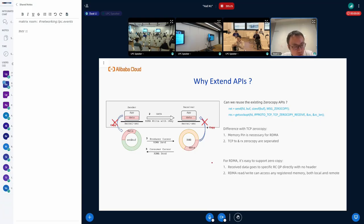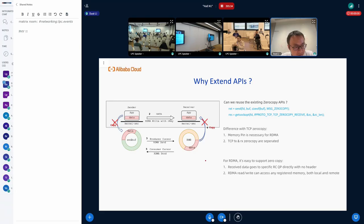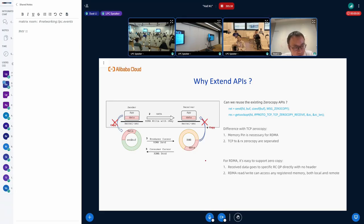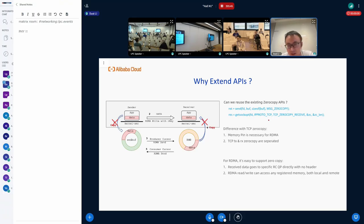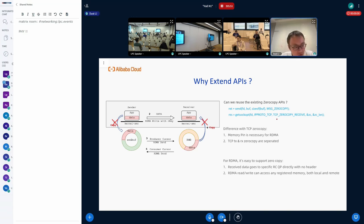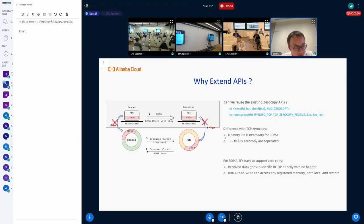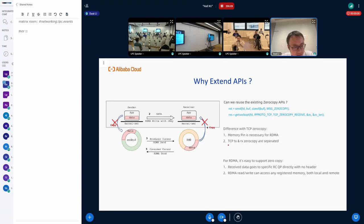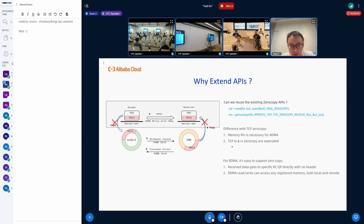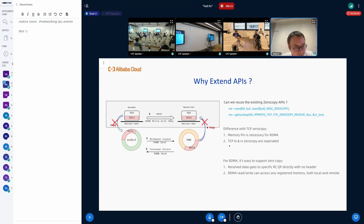Before we extend the API, we tried to see if we can reuse the existing zero copy APIs. For example, we have send message zero copy API for TCP with a message zero copy flag, or TCP zero copy receive on the set socket option or get socket option. We did some research on that, but we think it's better to extend the API for two reasons. First, for RDMA, the memory needs to be pinned to the device, to the RDMA device. The second is for TCP, TX and RX zero copy is separated. But for SMC, we can directly move the memory from one side to the other.